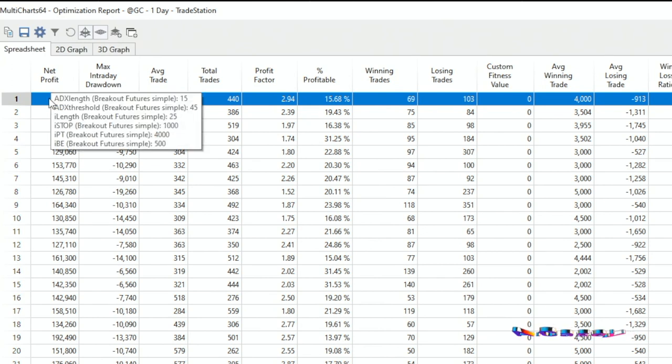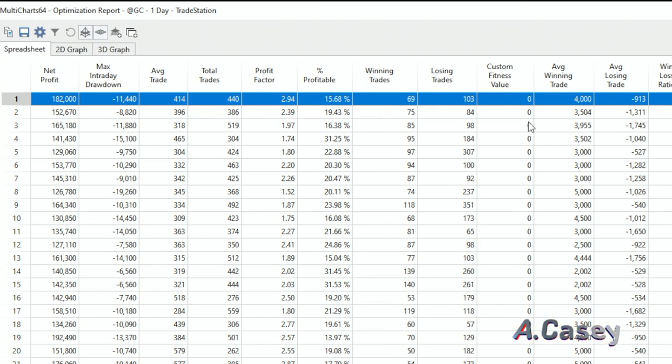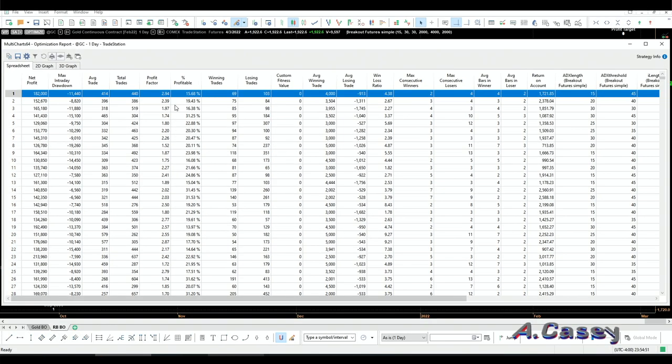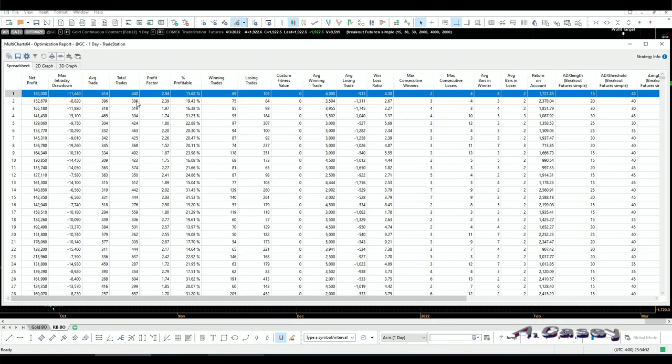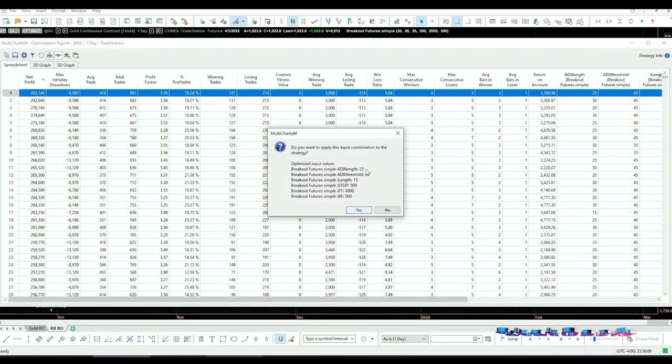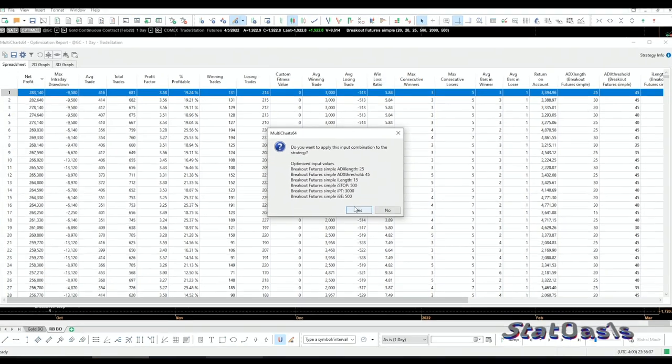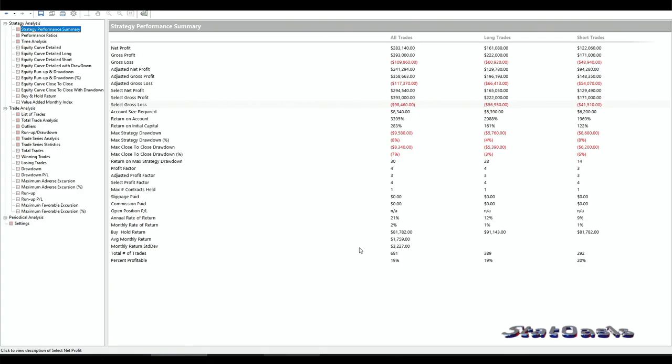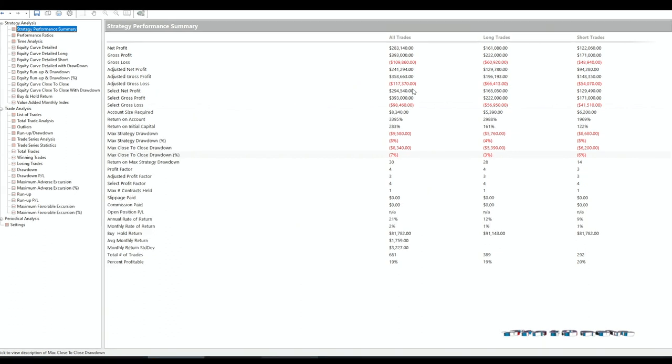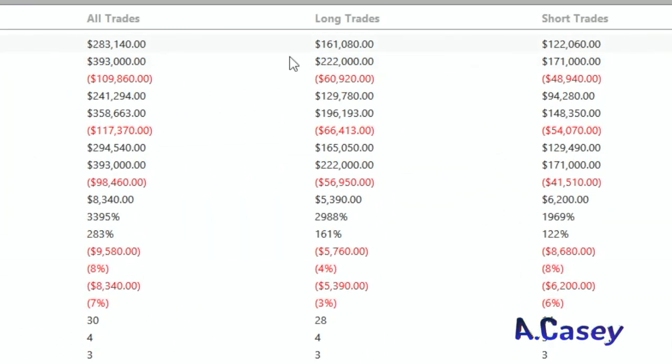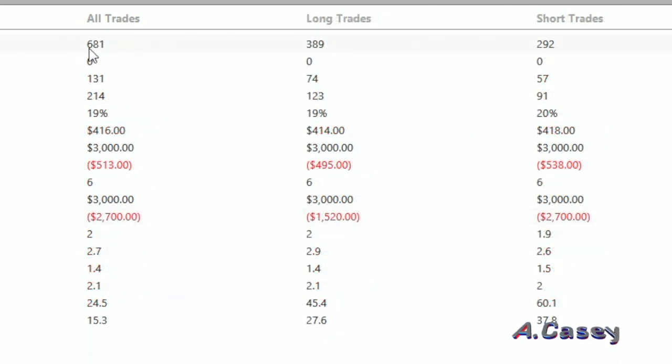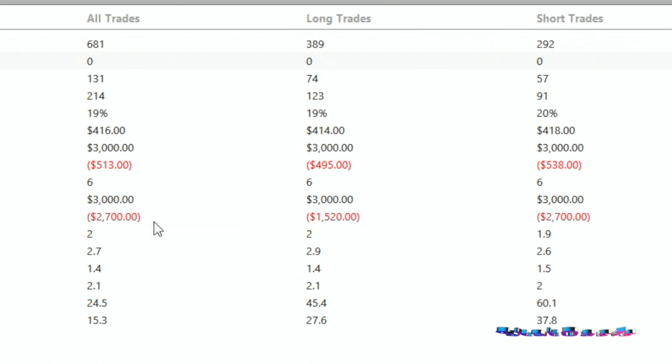So let's pick that one—that's 25, 45, and 15. Stop loss and break-even didn't change. Profit target changed to $3,000. So this is the strategy performance: now we're making $283,000, $161,000 from long, $122,000 from the short side. So this is really good, long and short. Trade analysis: we have 681 trades, long and short, at an average of $416. Again, long and short is above $400.